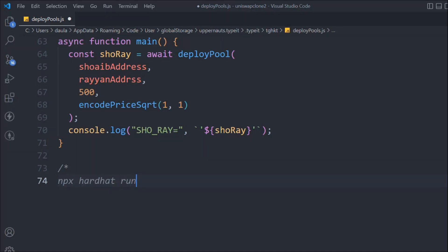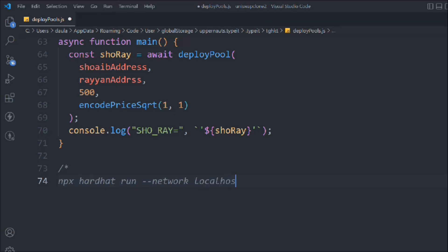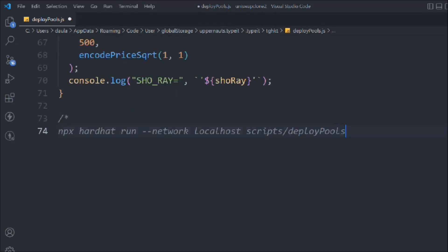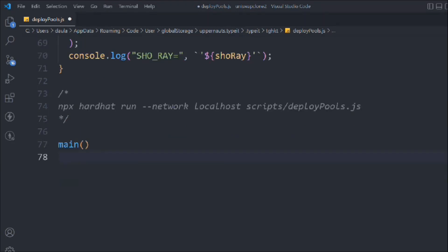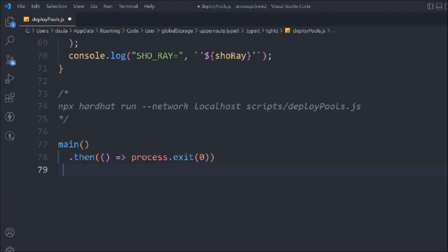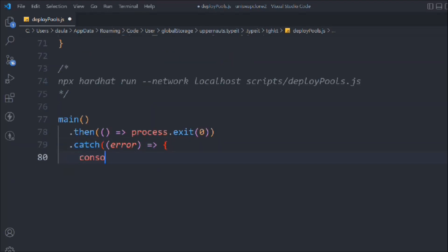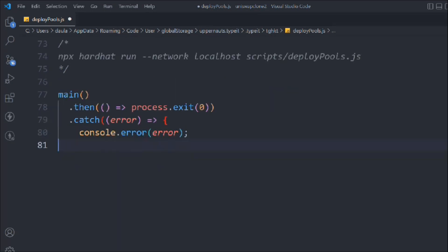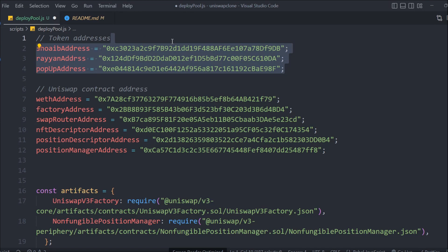The command is: network localhost script deployPools.js. Then we build the main function call with .then(process.exit), catch any error, log it, and shut the application gracefully.